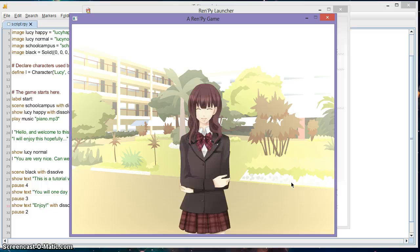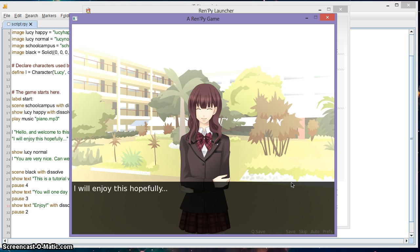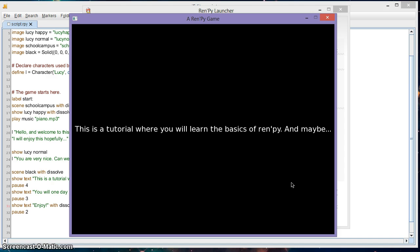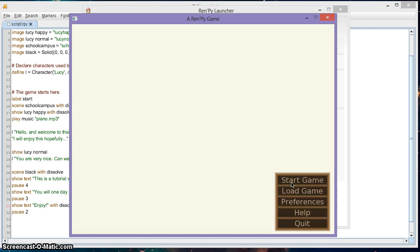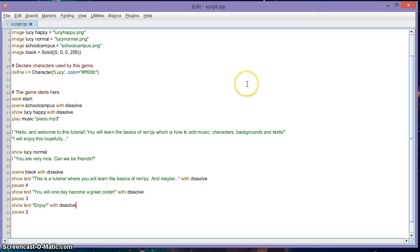Start the game and test the full sequence: the dialogue with Lucy, the inner thought, the second line of dialogue, then the black screen with the text slides: 'This is a tutorial where you will learn the basics of Ren'Py... you will one day become a great coder... enjoy.' Join me in the next video where I'll show you more about Ren'Py — please subscribe and have a good time!